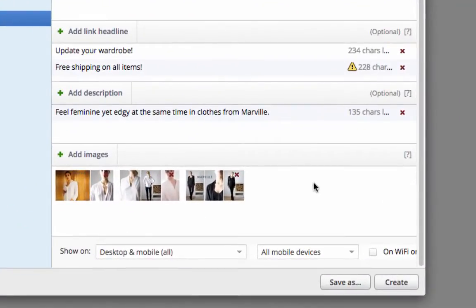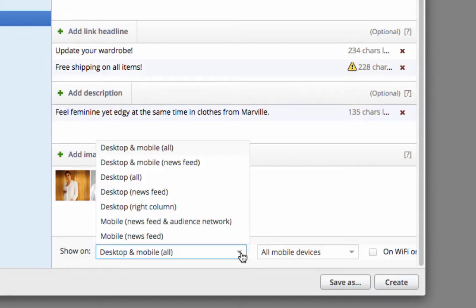At the bottom you can select where on Facebook you want your ad to be shown. Since I only want to show my ad in the newsfeed, I will select desktop and mobile newsfeed.